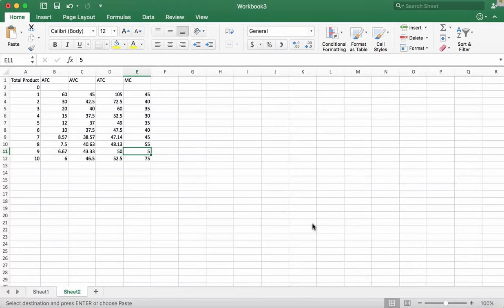Today we are solving Problem 4 from Chapter 9 of Economic Principles, Problems, and Policies. This question gives us the values for average fixed costs, average variable cost, average total cost, and marginal cost for a firm, along with the total product at each point.